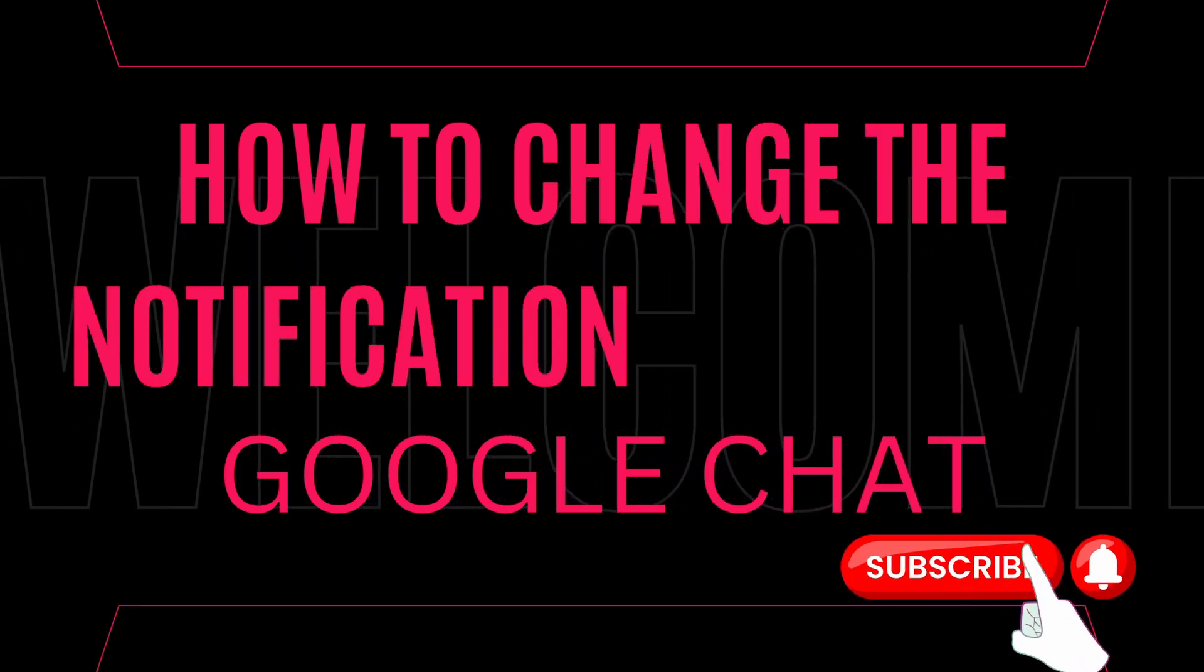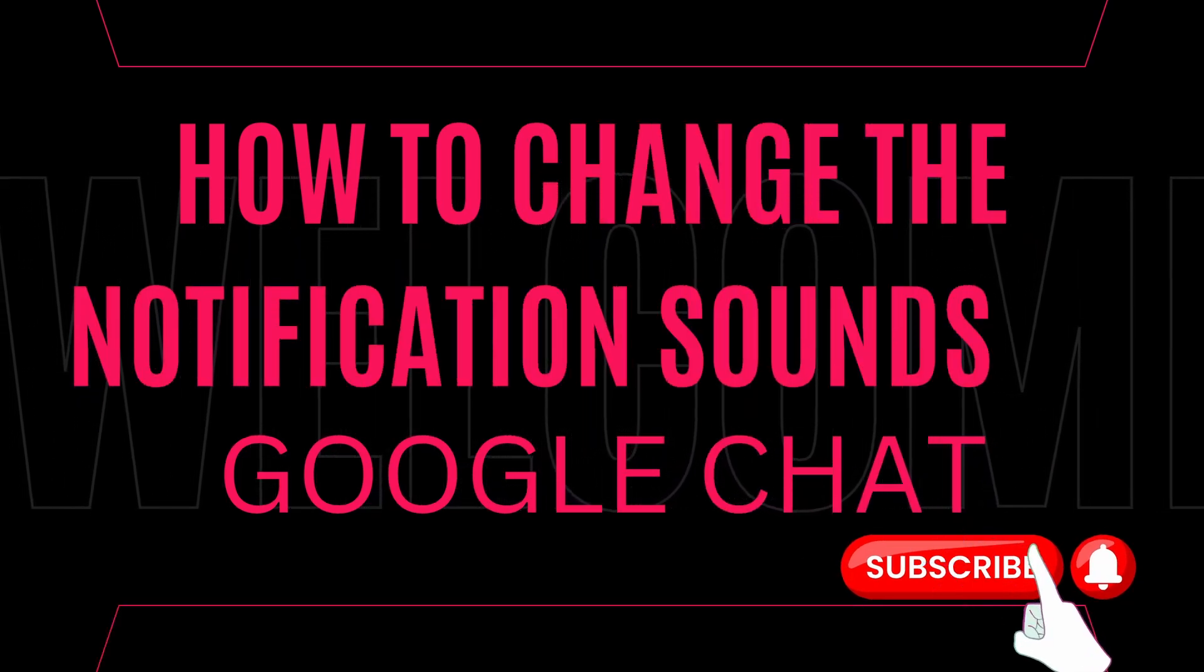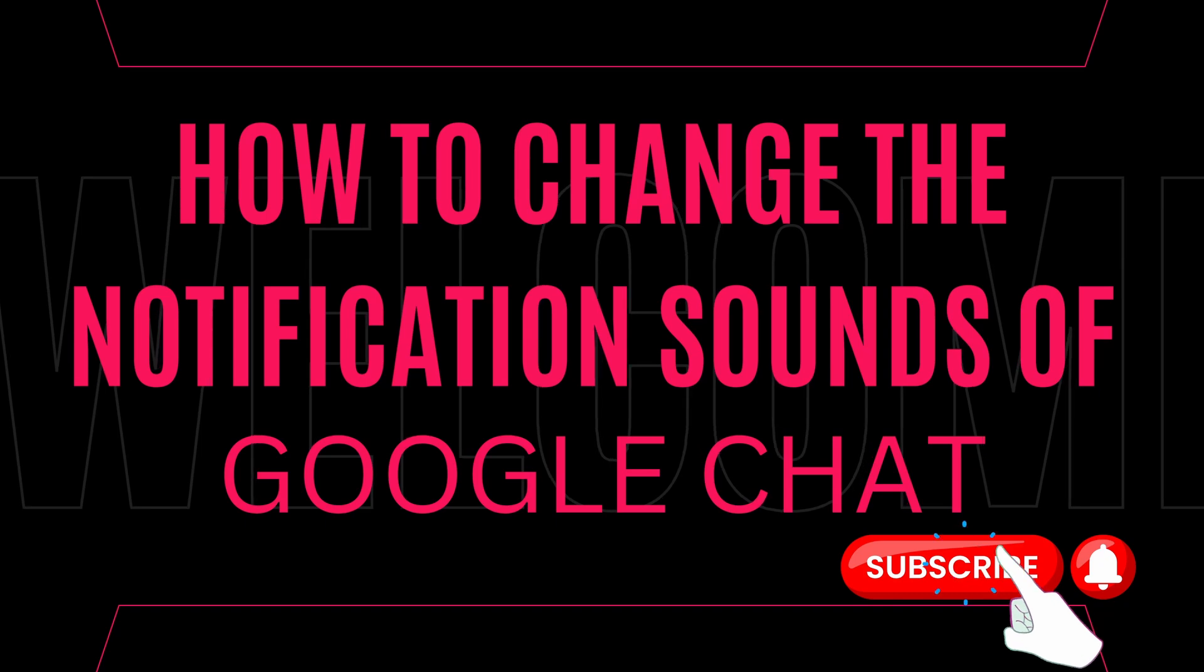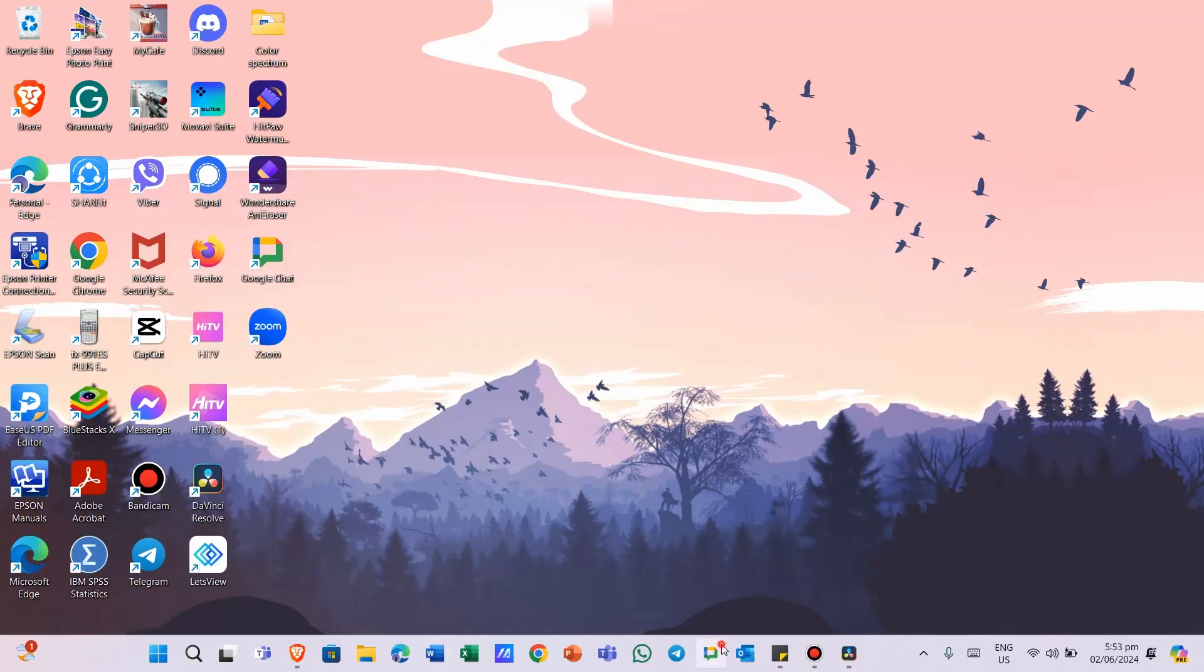So, let's dive right in. First, open up Google Chat on your computer.